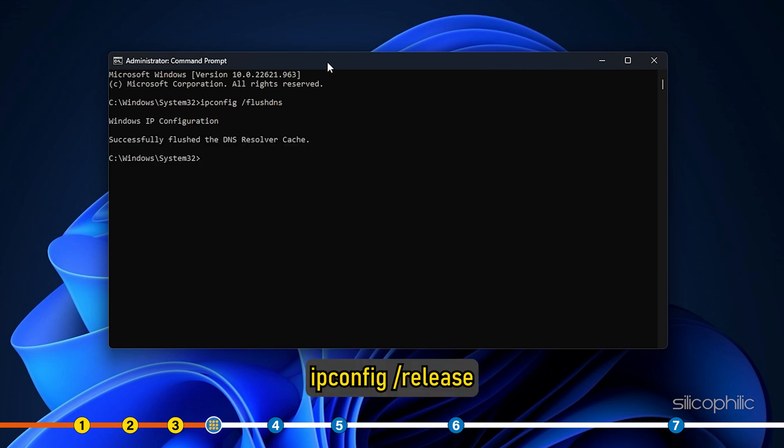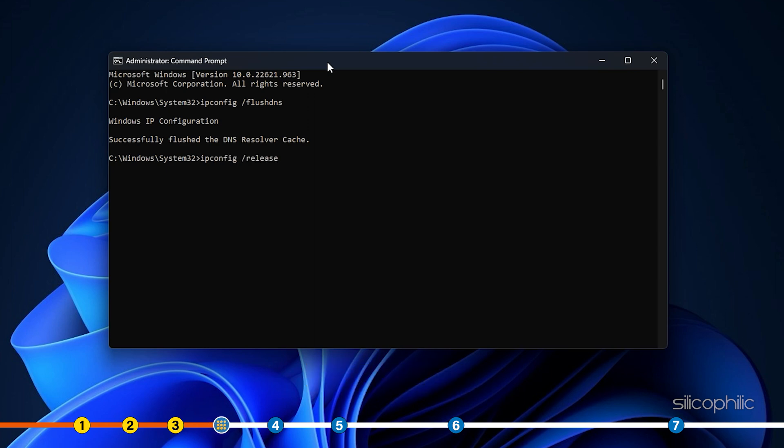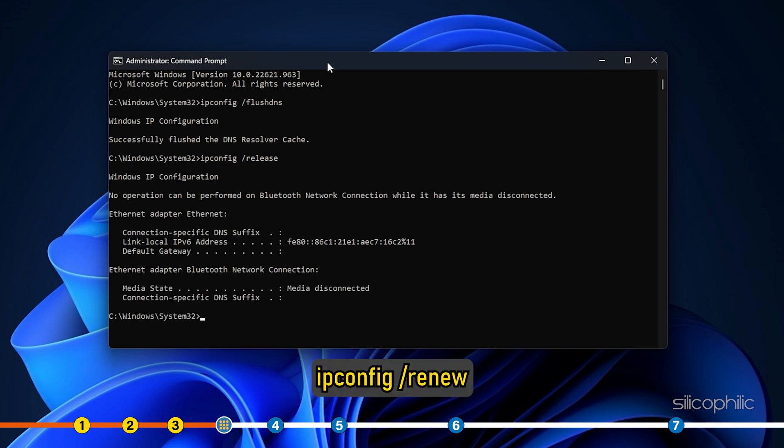Then type ipconfig space forward slash release and press enter. Next type ipconfig space forward slash renew in the elevated command prompt window and press enter.